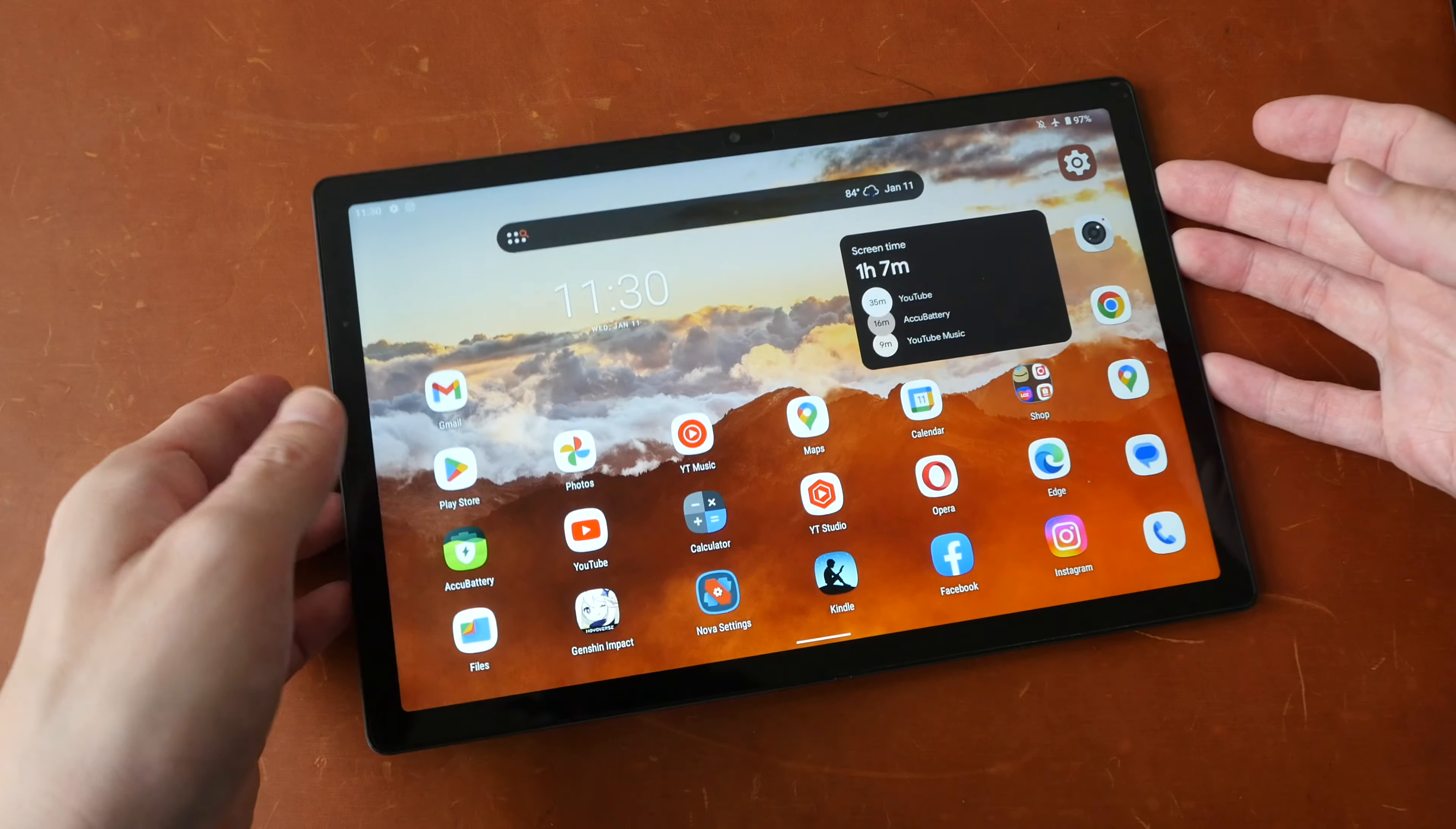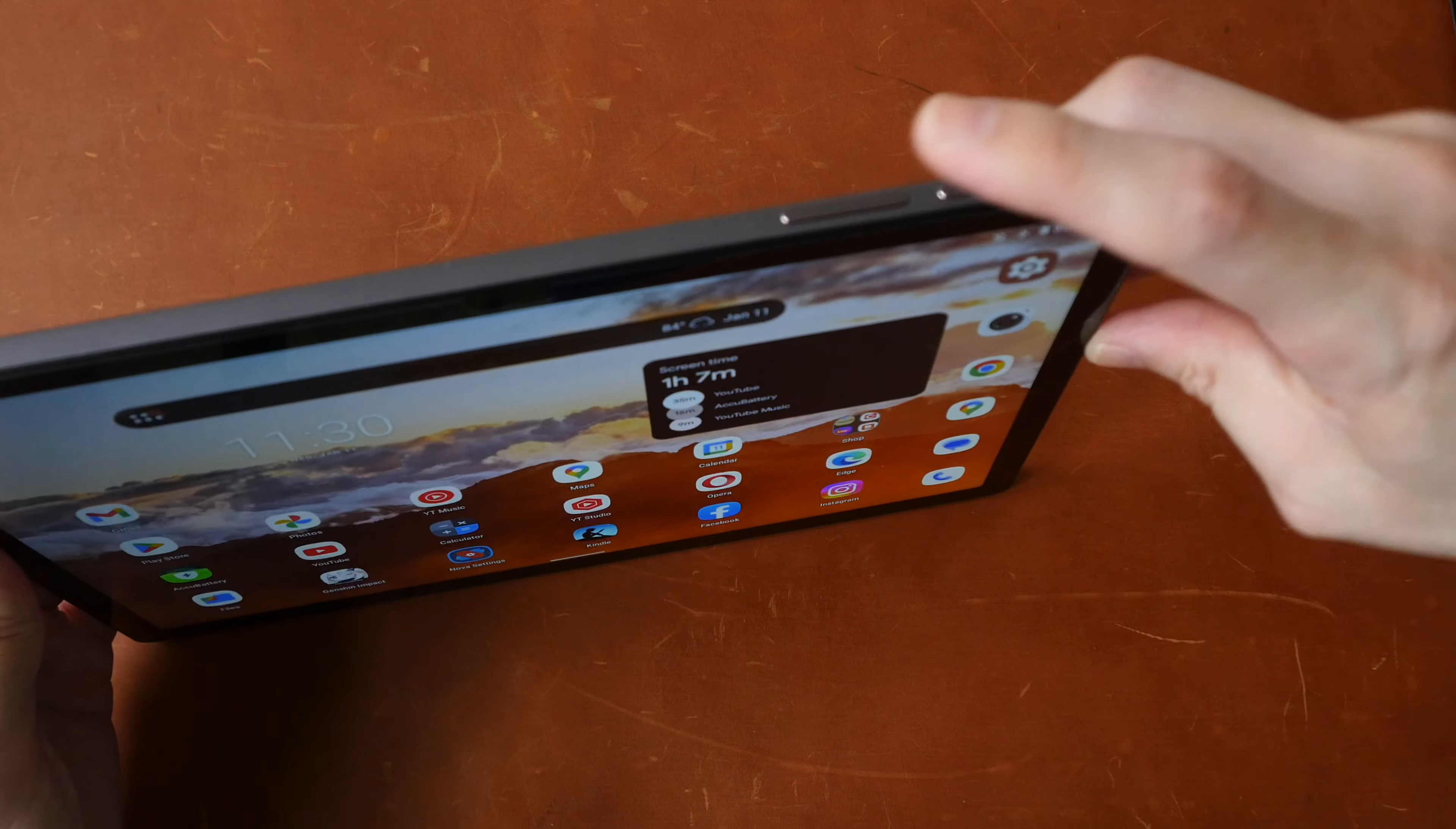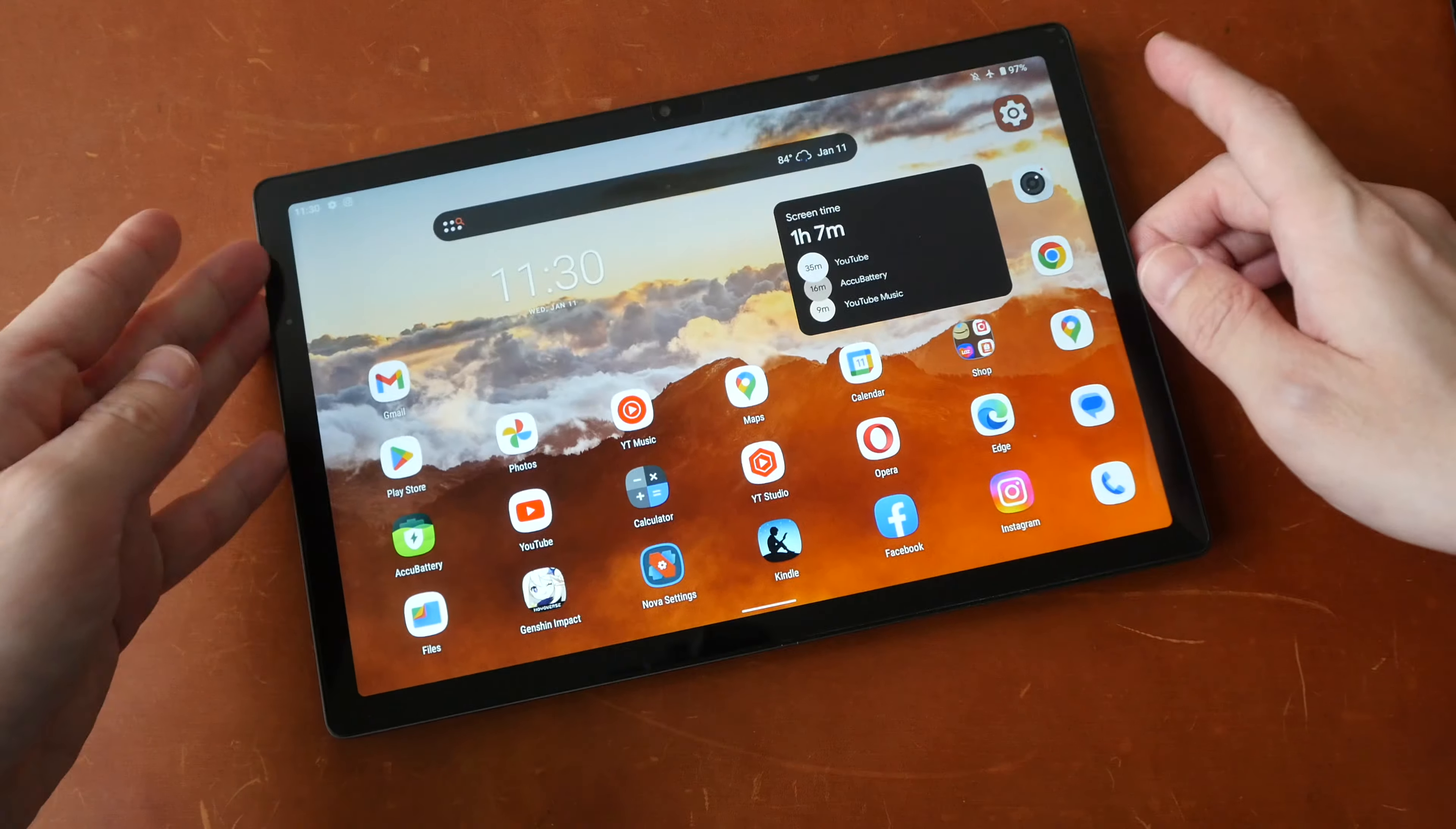Now the overall design of this tablet looks good, but the button placement for the volume and the power buttons are actually on the lower right side instead of the top right side. So this side is near the USB-C port at the bottom.